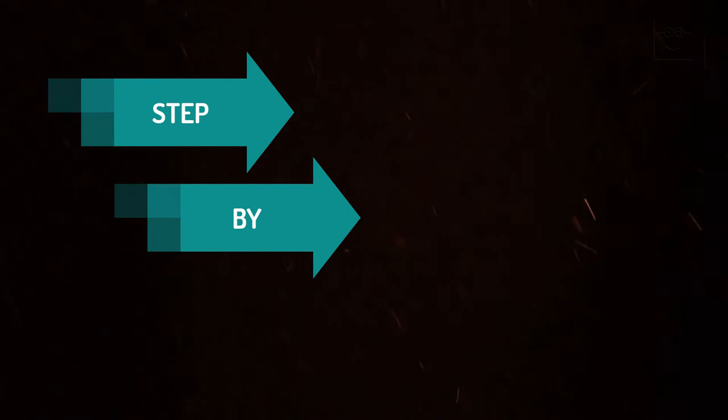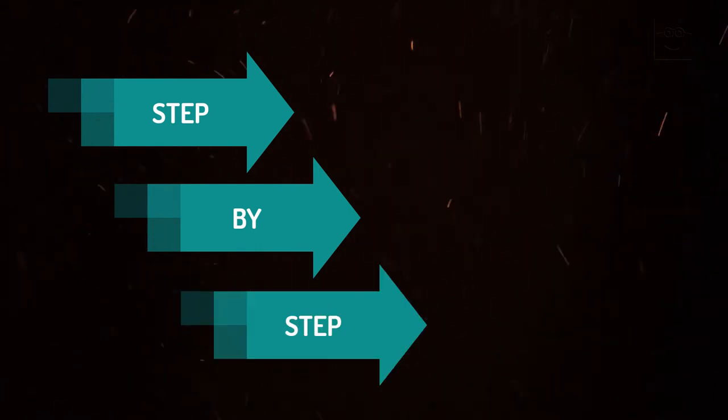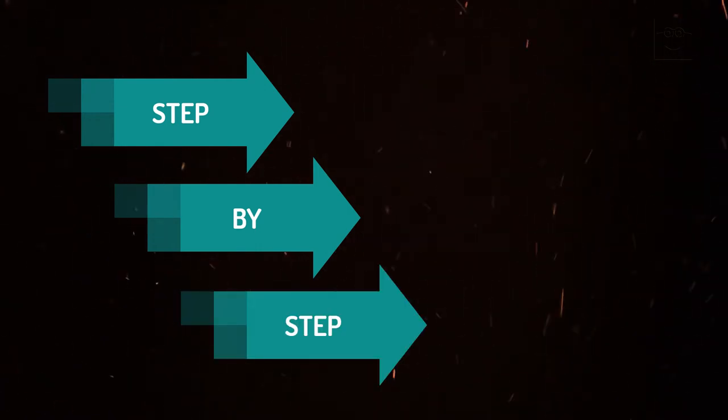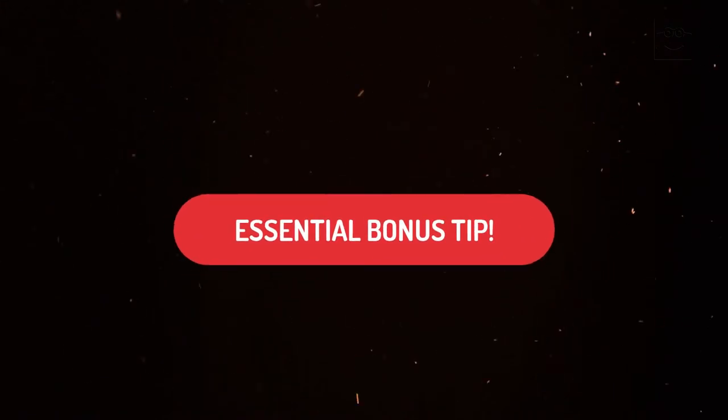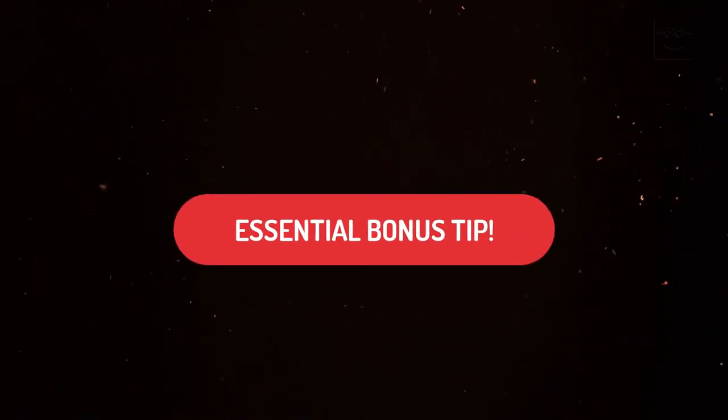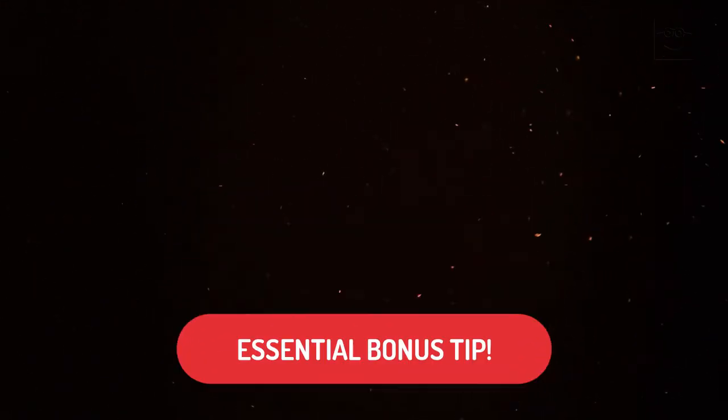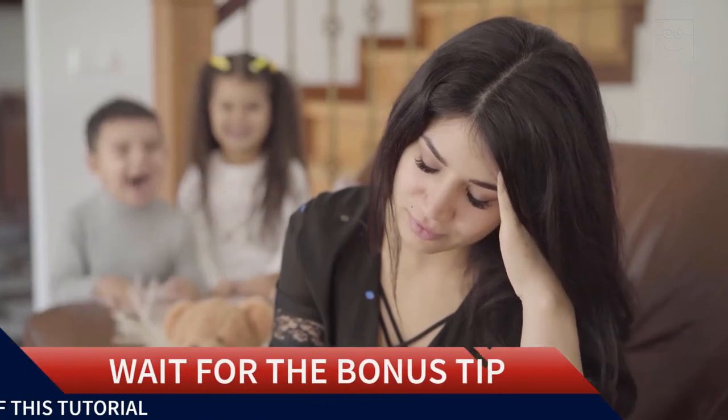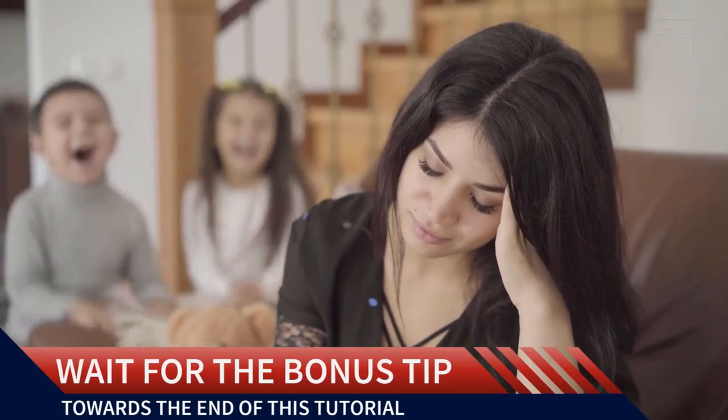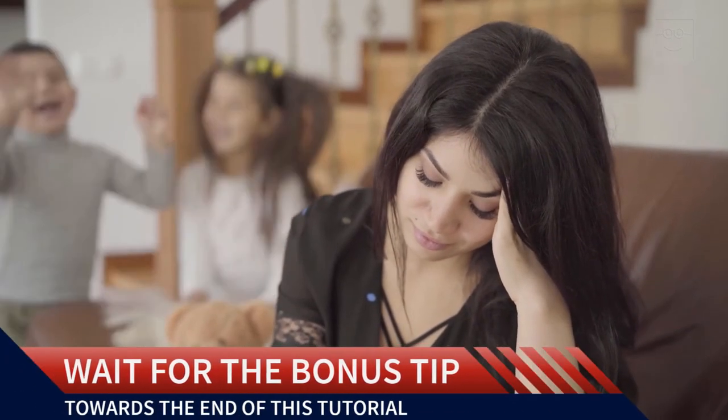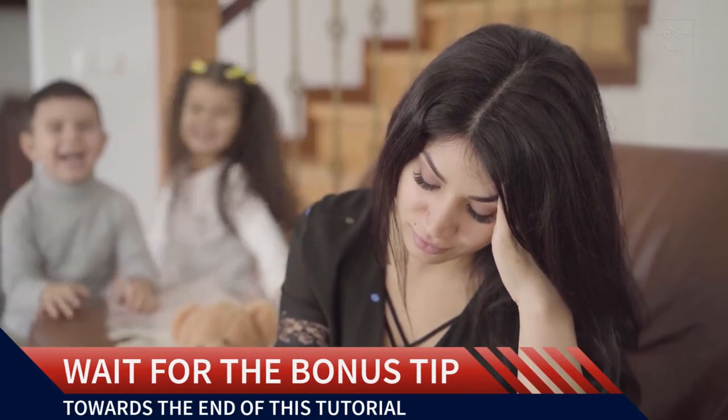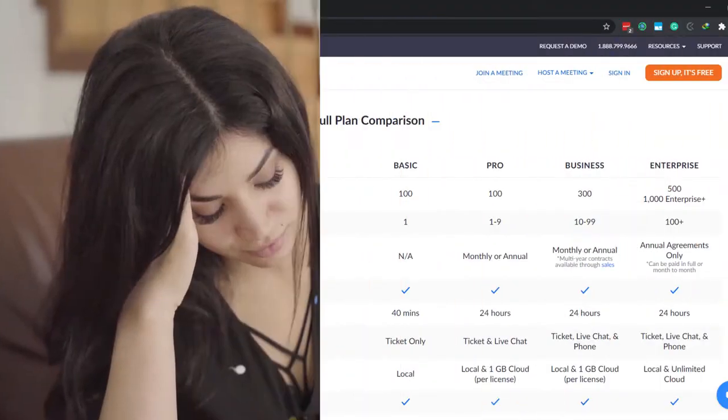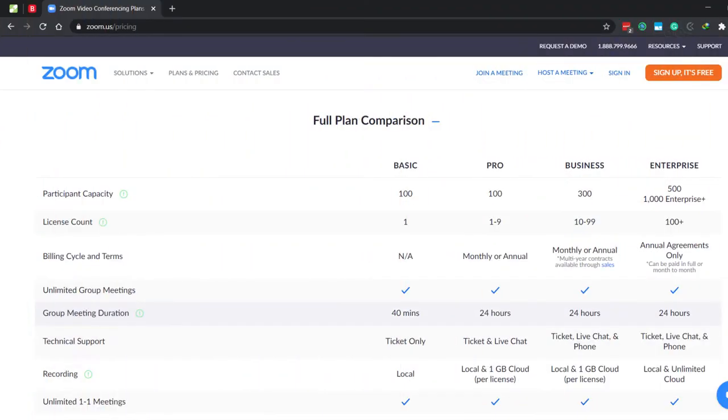Once again, rest assured, everything will be explained step by step. Towards the end of this how-to video, I'll share an easy tip that will help teachers and students with kids at home to host or attend lessons on Zoom without any background noise. Stay tuned.